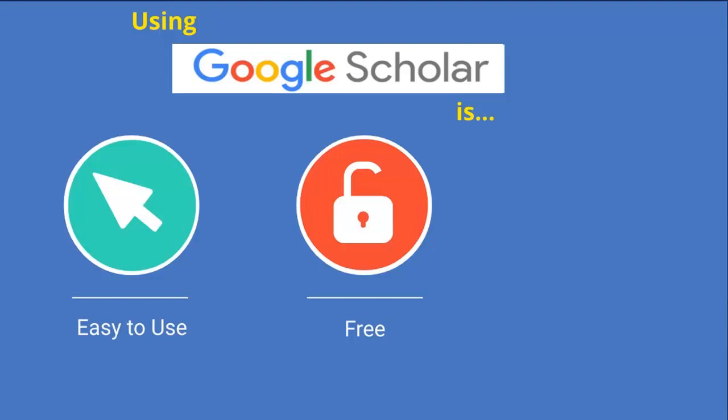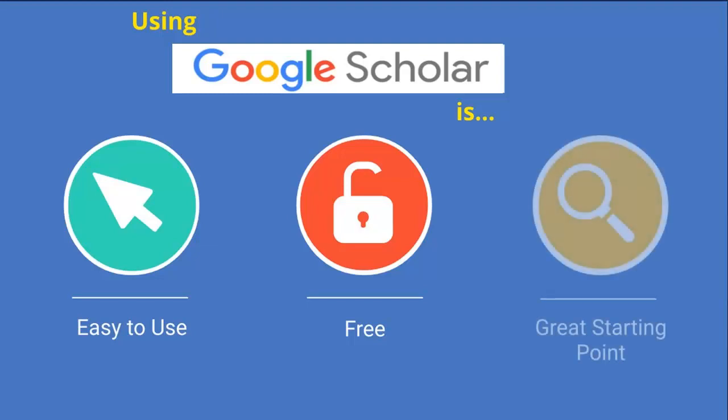Using Google Scholar is a great place to start searching for sources if you're not too familiar with Dominican Library's online tools or databases, as it gives you a familiar layout of search results.